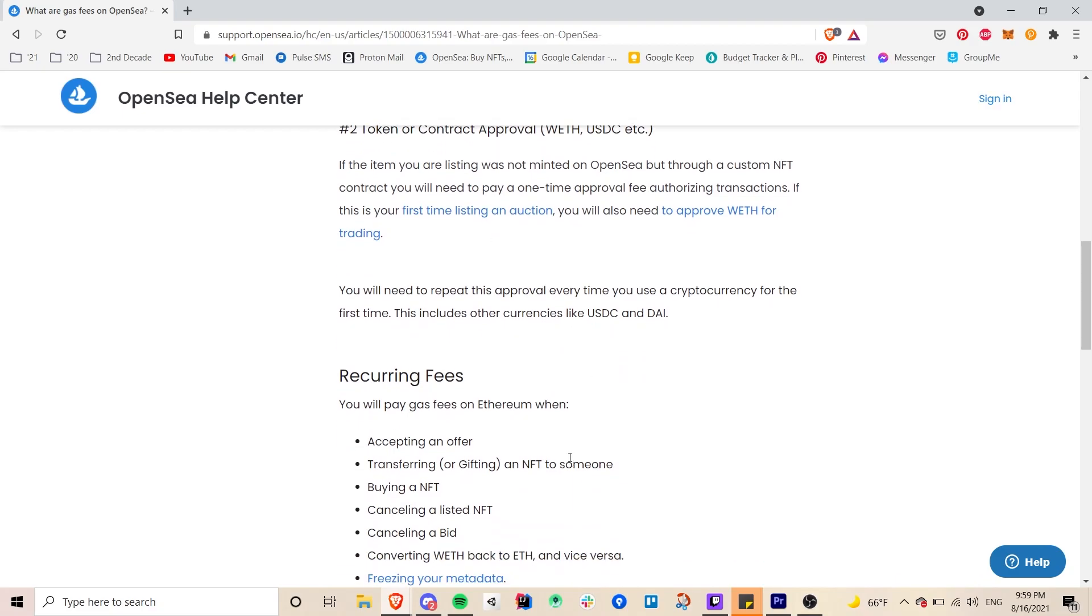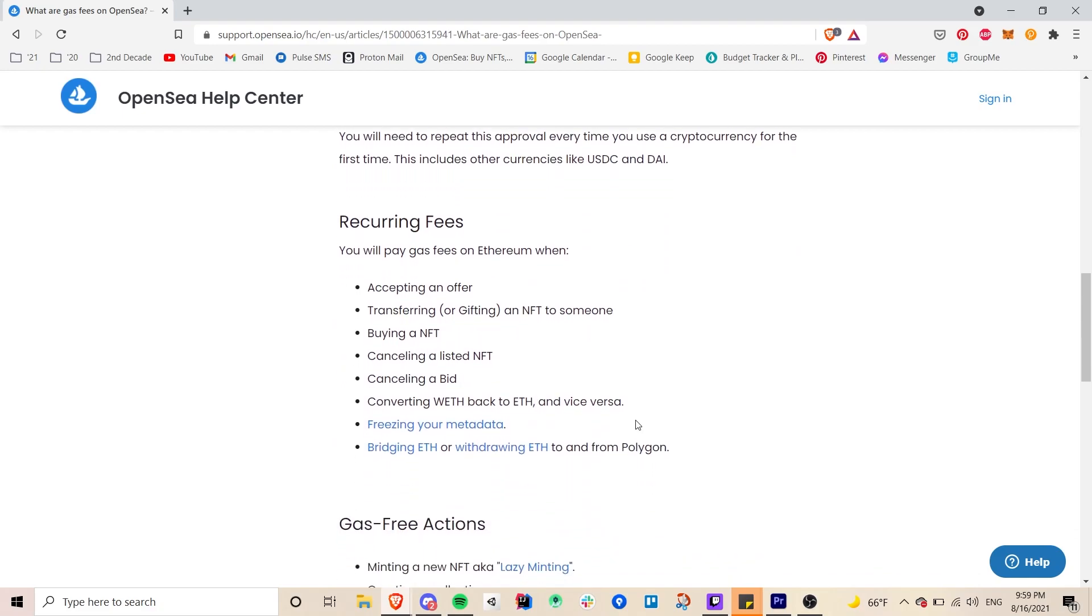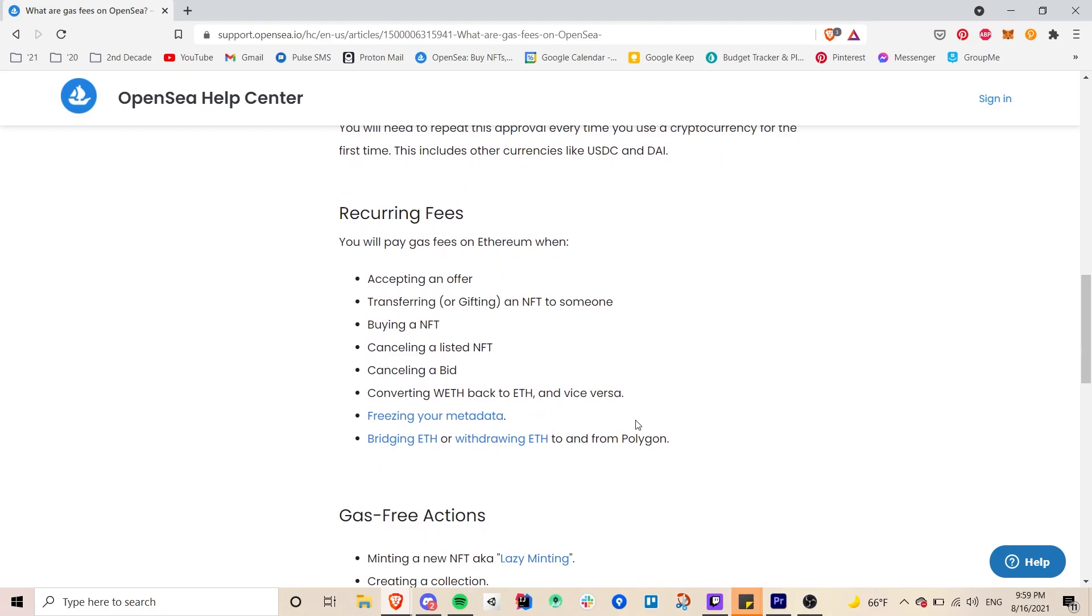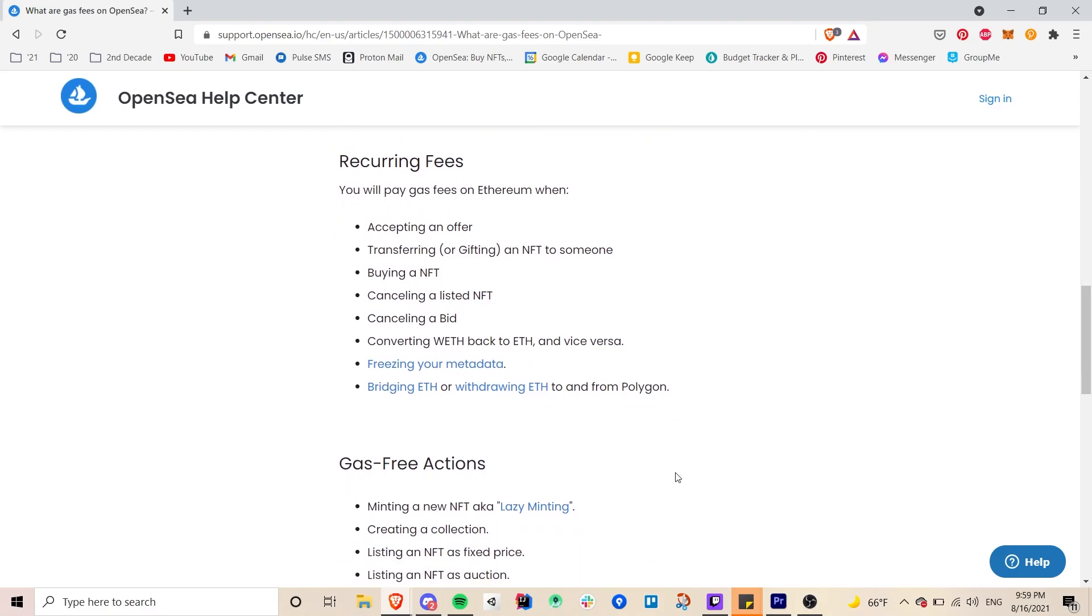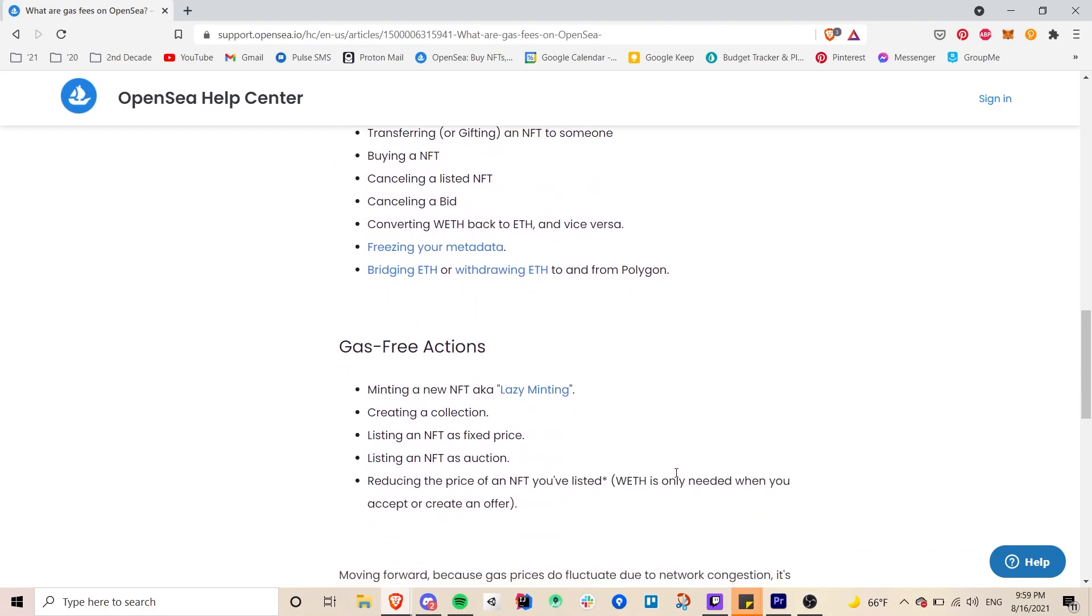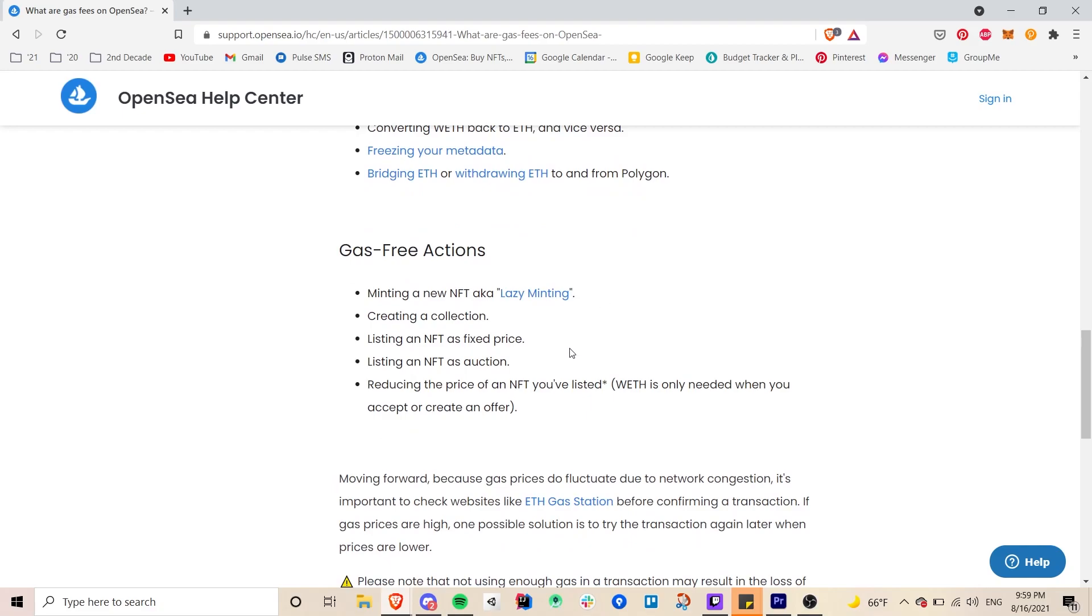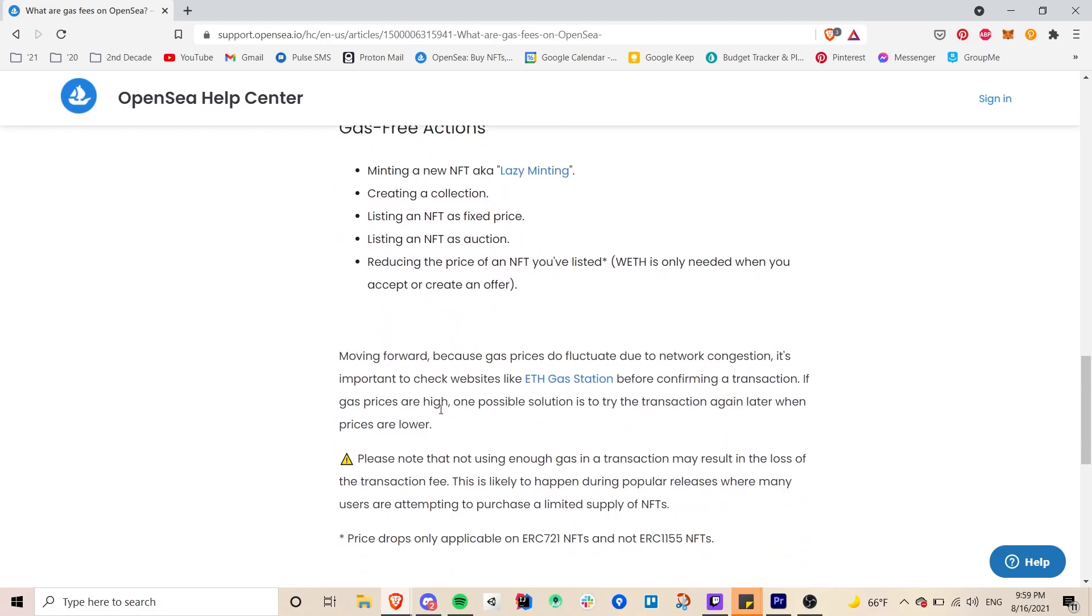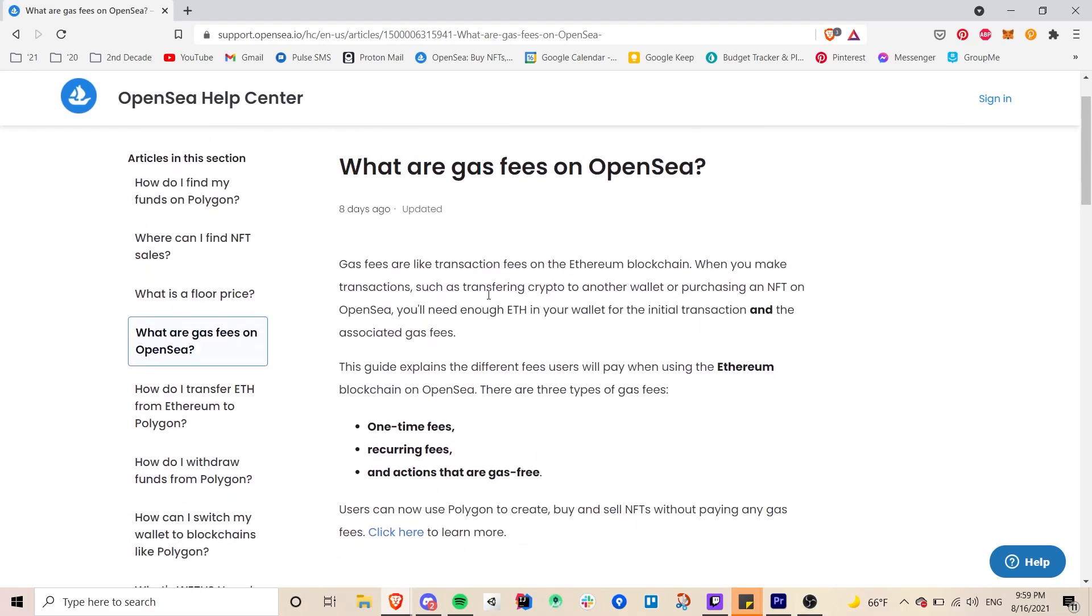So here recurring fees, accepting an offer, transferring and gifting an NFT to someone, buying an NFT, cancelling a listed NFT, and all that. I will list these things below so you can read it on your own more in depth. Like I said I just wanted to touch on a few things and there's plenty of gas-free actions here like minting new NFT, aka lazy minting, like I said you can click here to read more about all these things, creating collection, listing NFT at a fixed price, listing NFT as auction, reducing the price of NFT you've listed. So yeah these are some things that you may want to really read up on just so that you're not surprised by any fees.